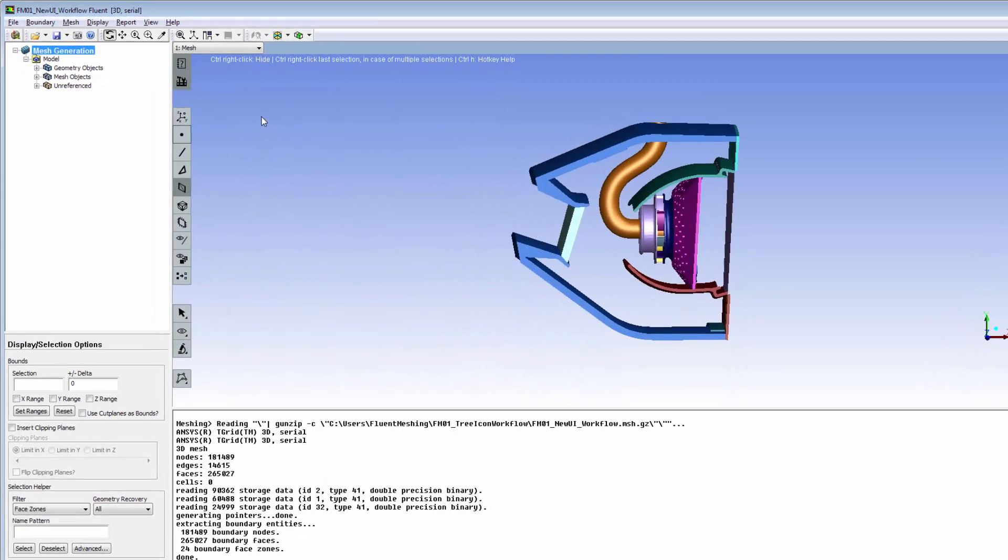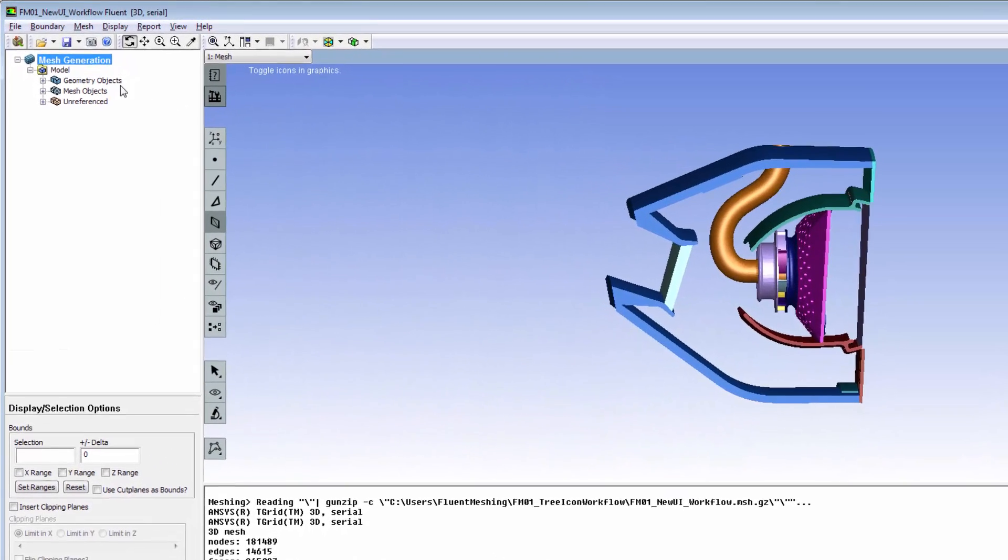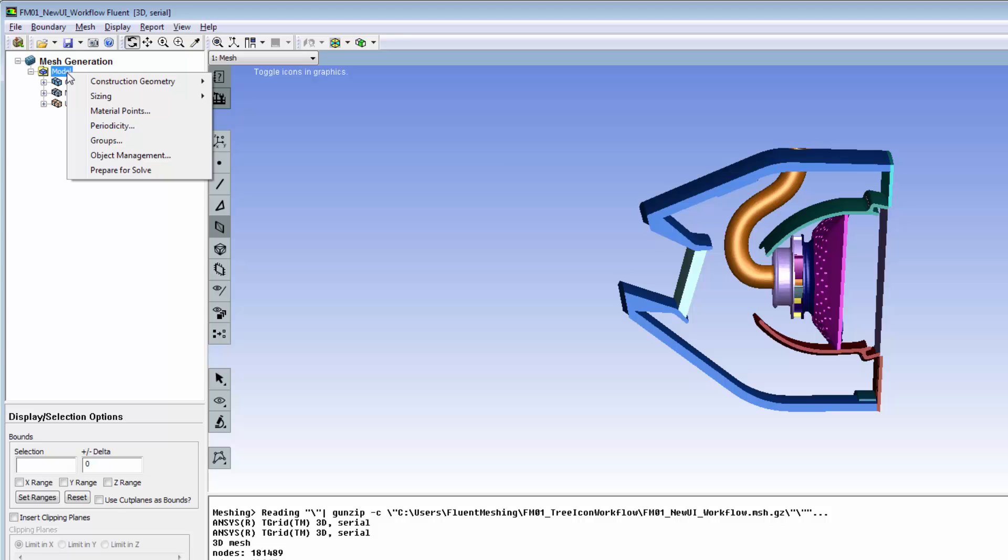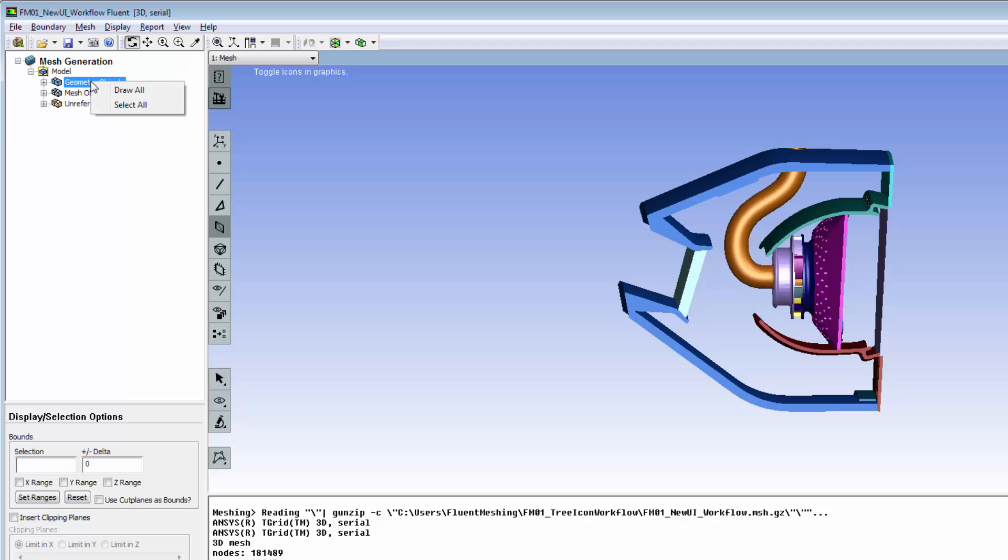The Model tree shows object level hierarchy. Right-click for context-sensitive menus. The Model level menu contains global operations.